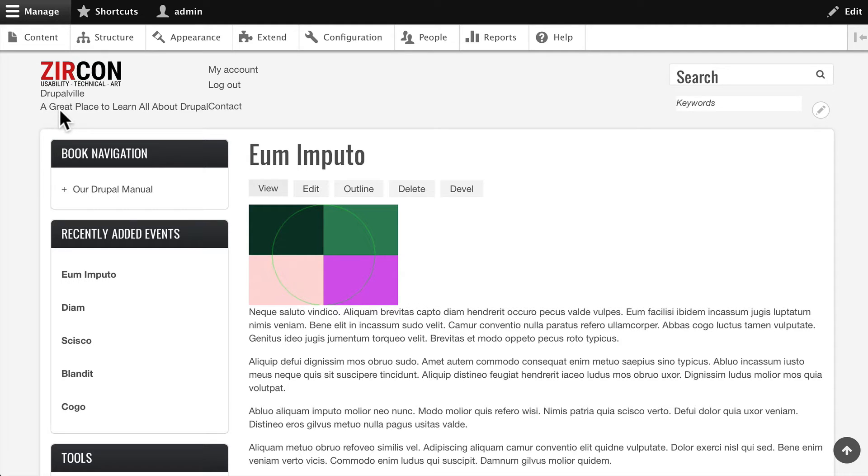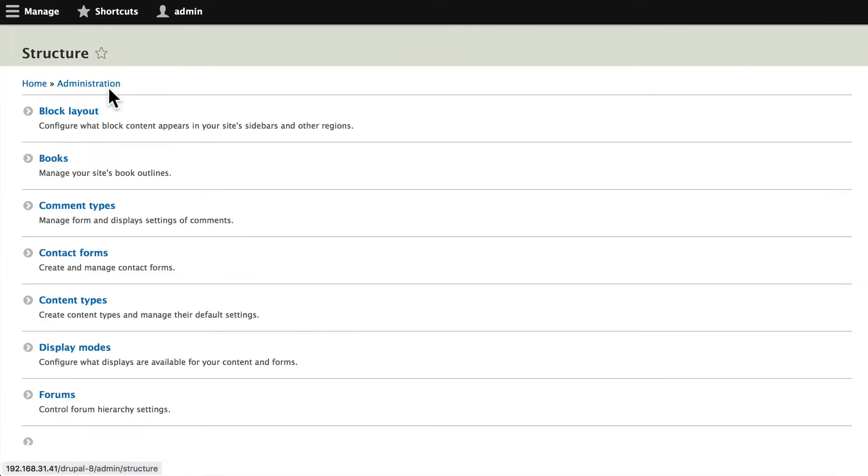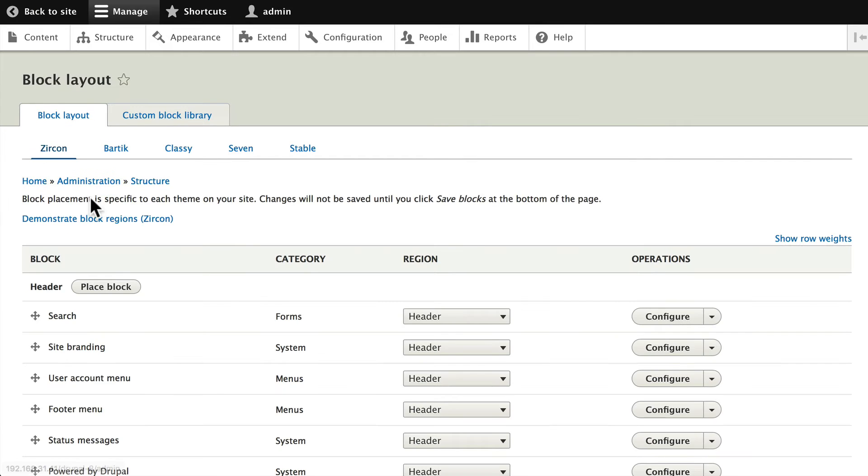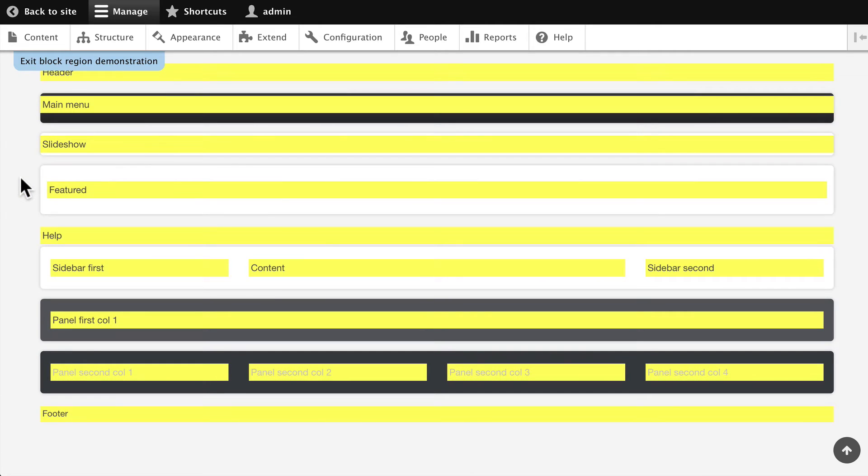friendly theme for Drupal. Let's head over to Structure and Blocks, and click on 'Demonstrate block regions for Zircon.' You'll see that there are a number of block regions available: